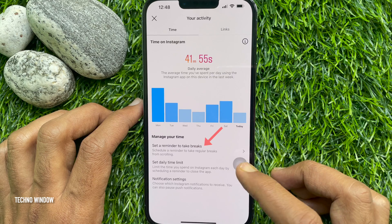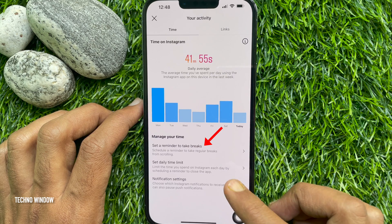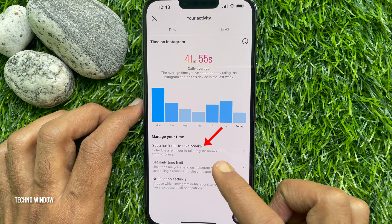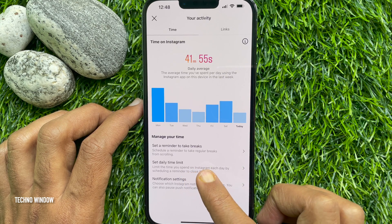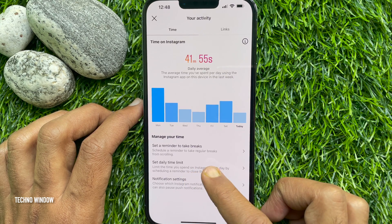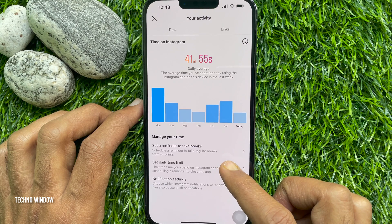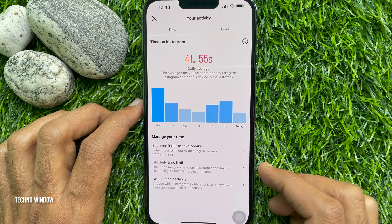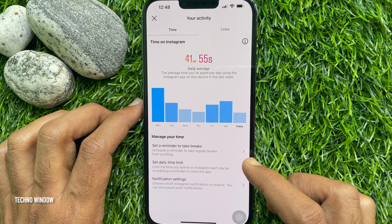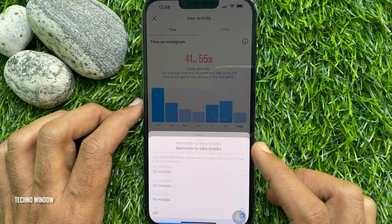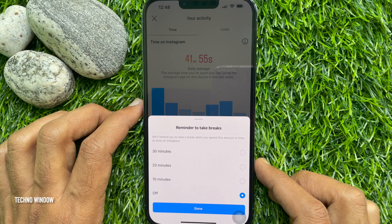Under the Manage Your Time section, you will see Set a Reminder to Take a Break. This lets you schedule a reminder to take regular breaks from scrolling. Tap Set a Reminder to Take a Break.